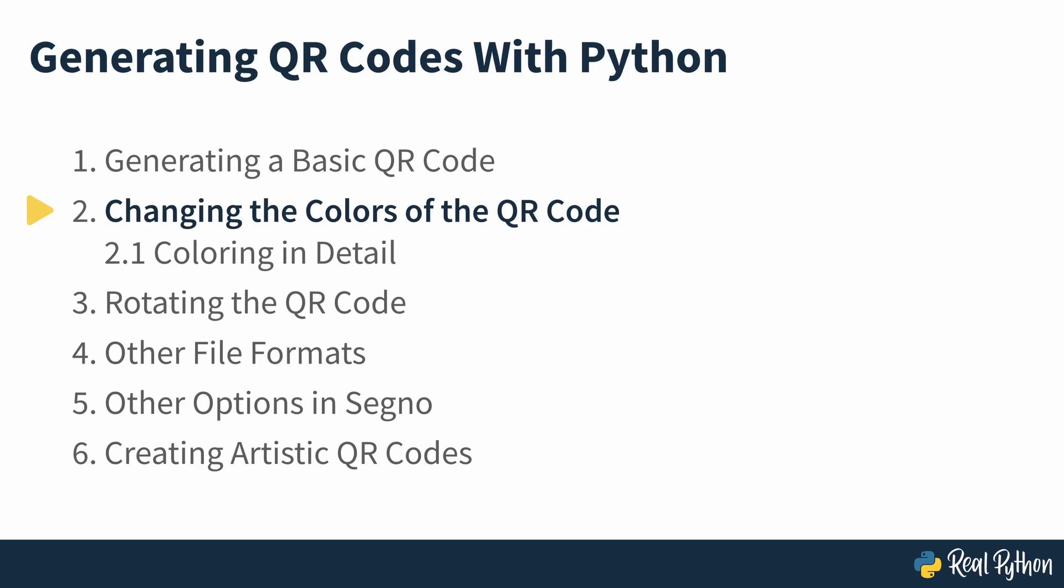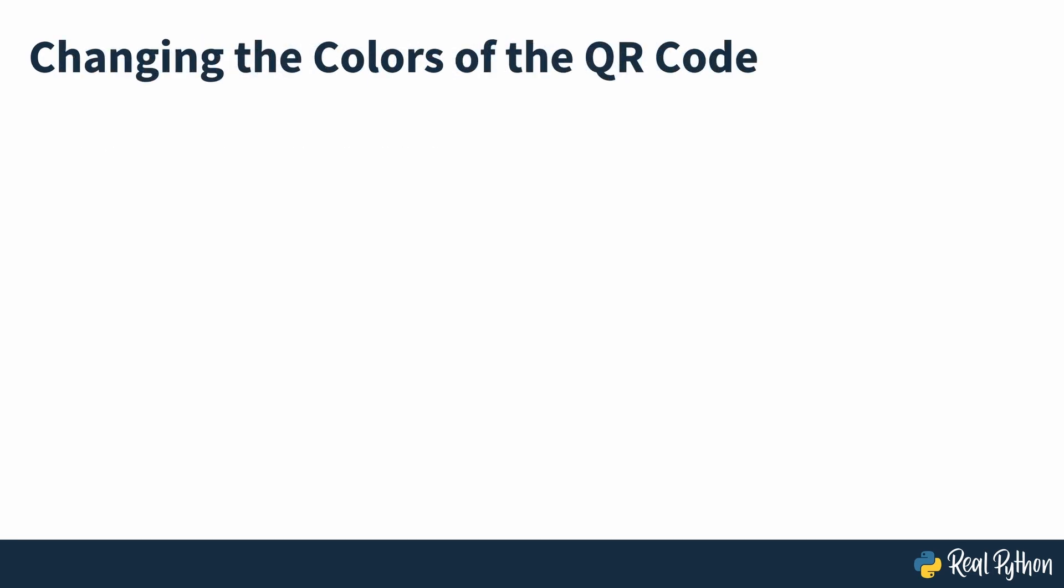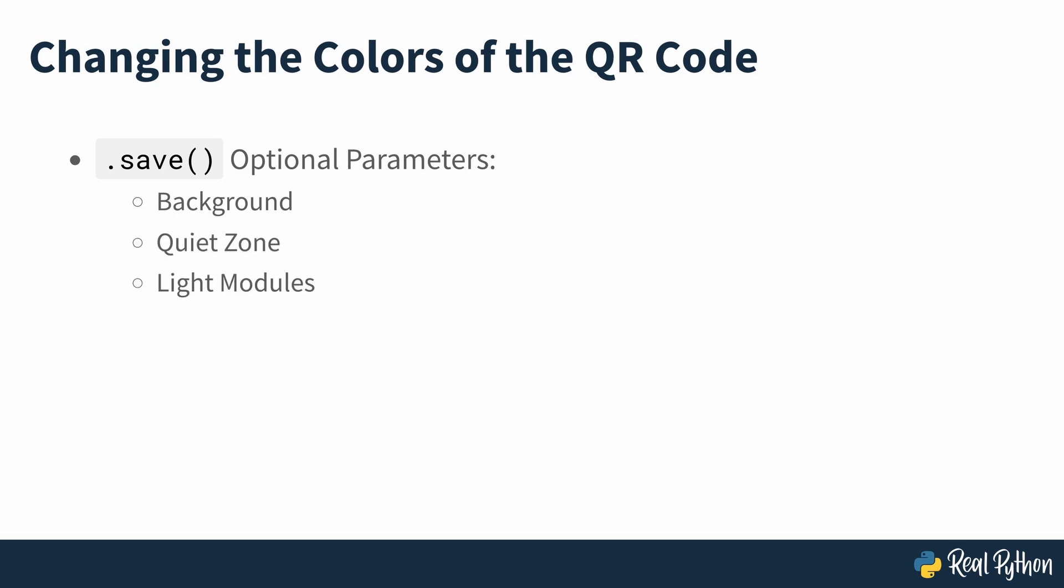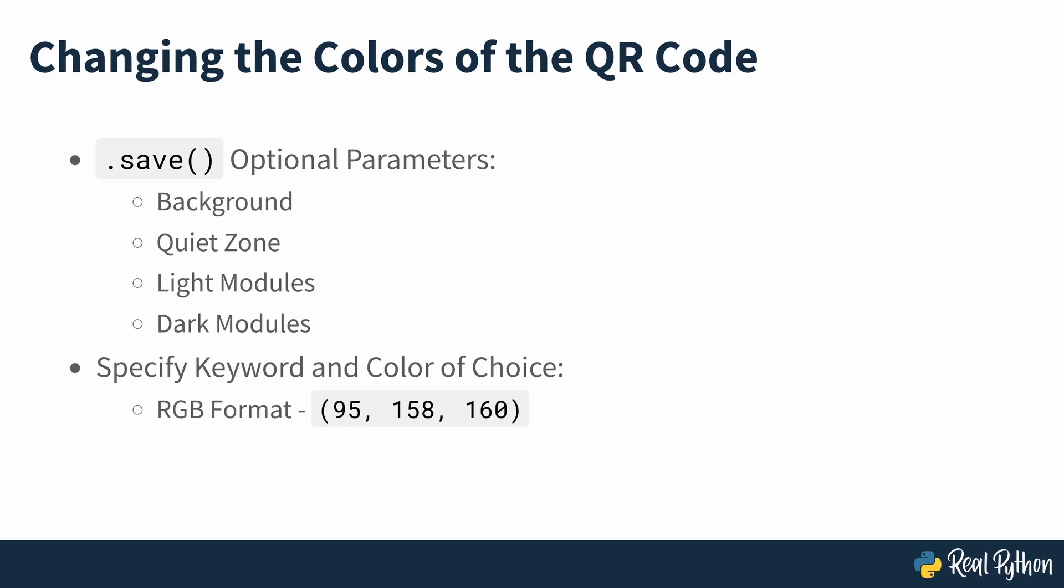Changing the colors of the QR code. If you'd like to create QR codes with your favorite colors, then the save method has optional parameters that you can add to make your codes more colorful. In this section, you'll modify the color of the background, the quiet zone and the light and dark modules of your QR codes. All you have to do is specify the keyword and a color of choice. You can use the RGB format, the name of the color or a hexadecimal value.